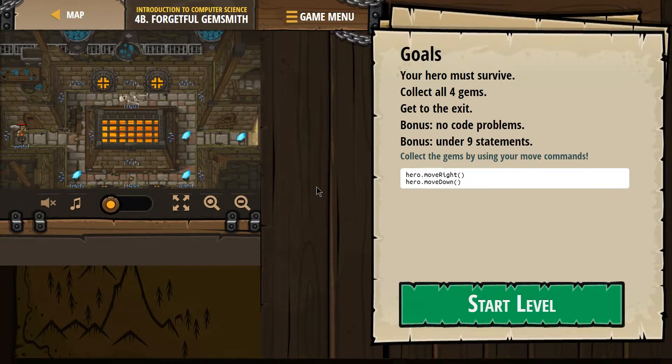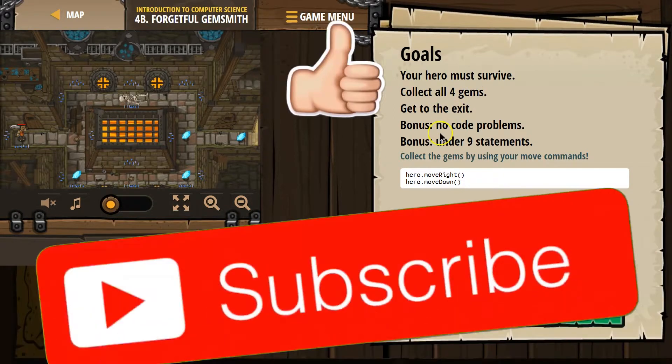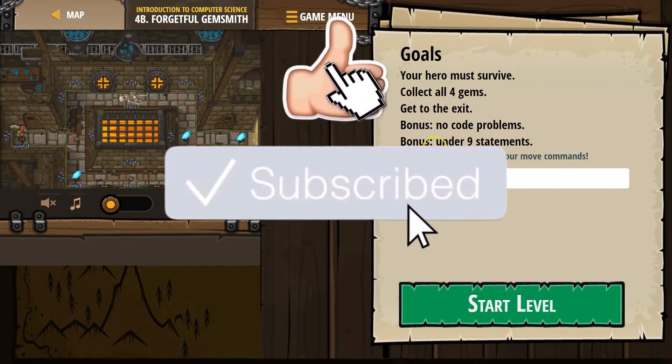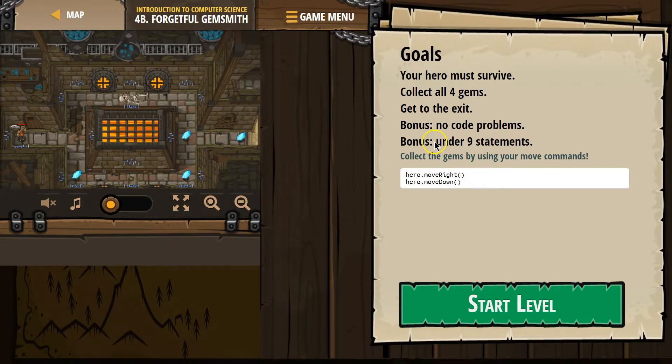Goals. Your hero must survive. Collect all four gems. Get to the exit. Bonus: No code problems. Bonus - ooh, two bonuses. Under nine statements.